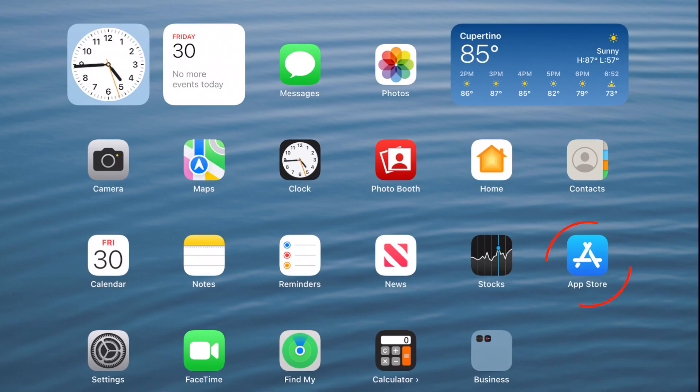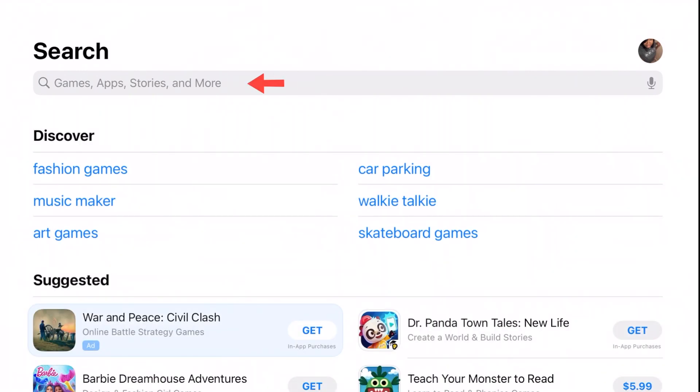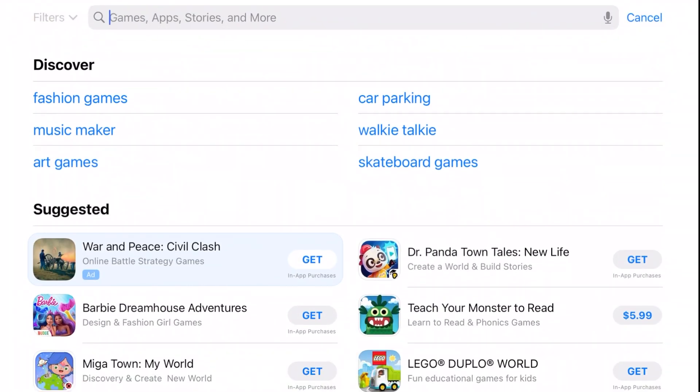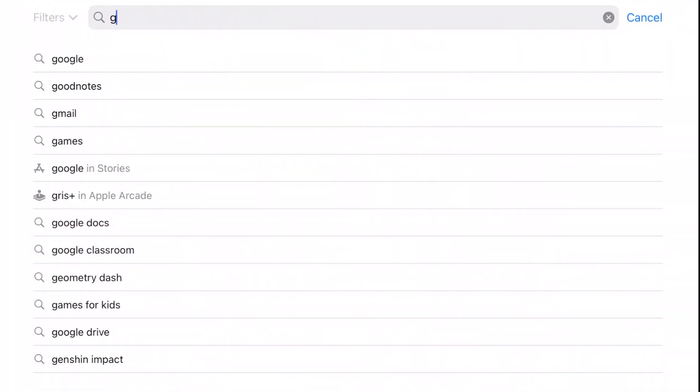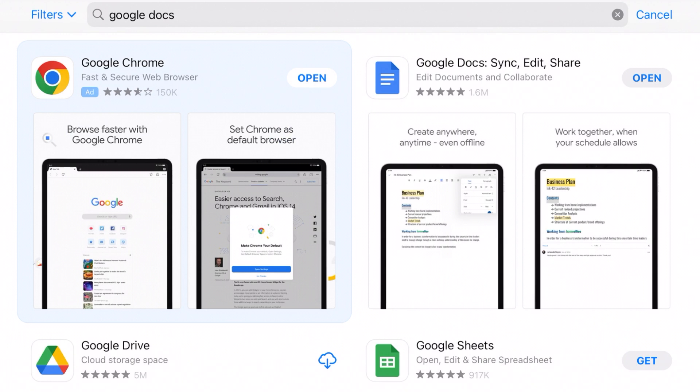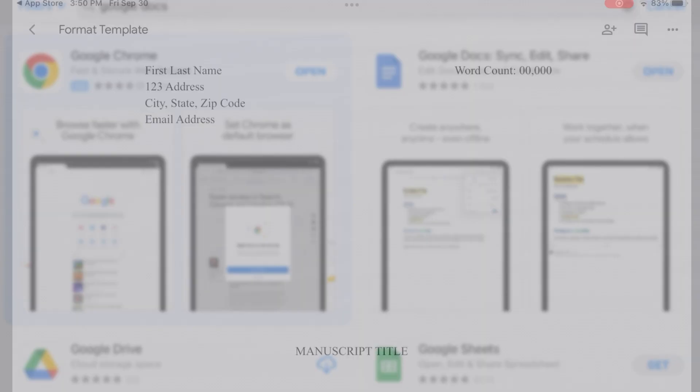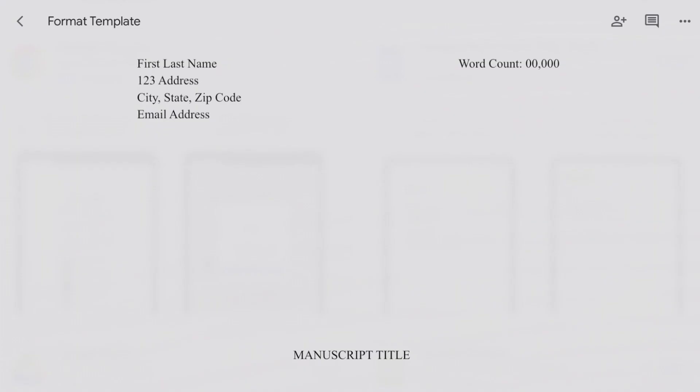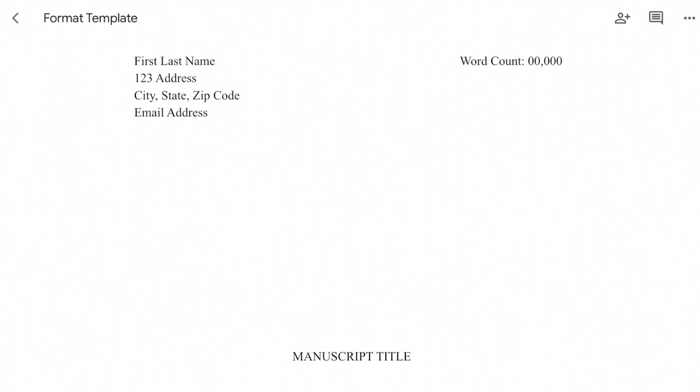Next up, we're going to go to the App Store. In the search, type in Google Docs. Click Get, Install, enter your Apple ID password, and once installed on your iPad, you'll want to open Google Docs.